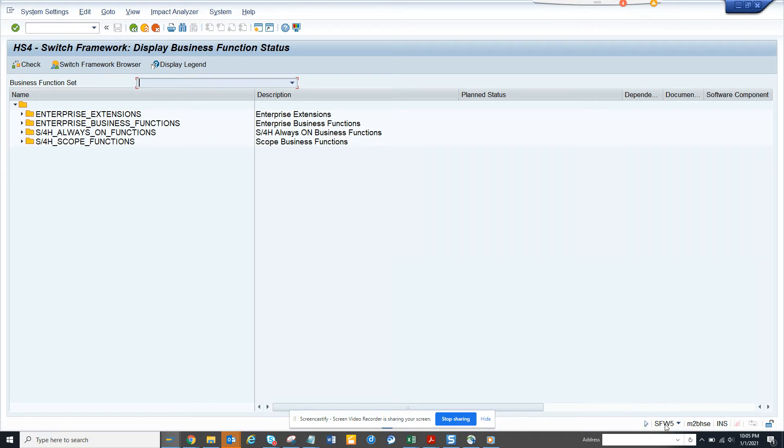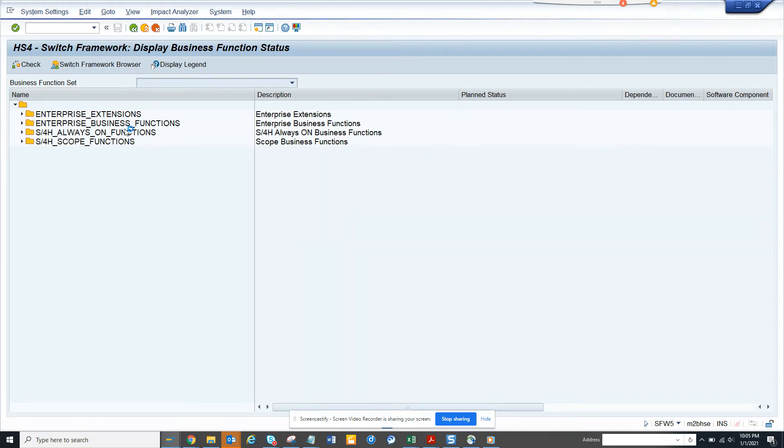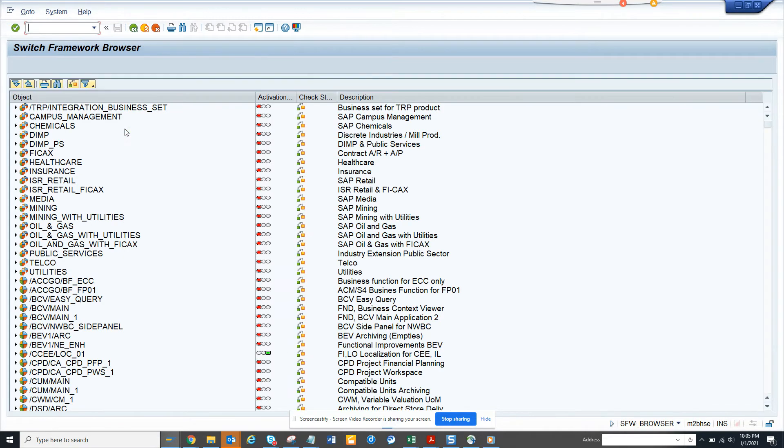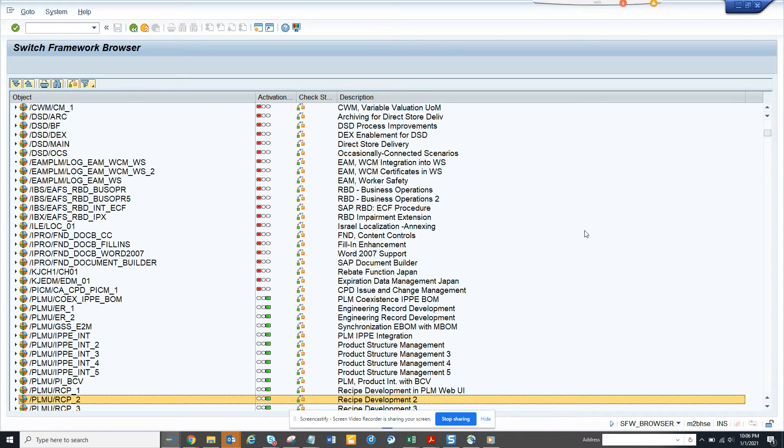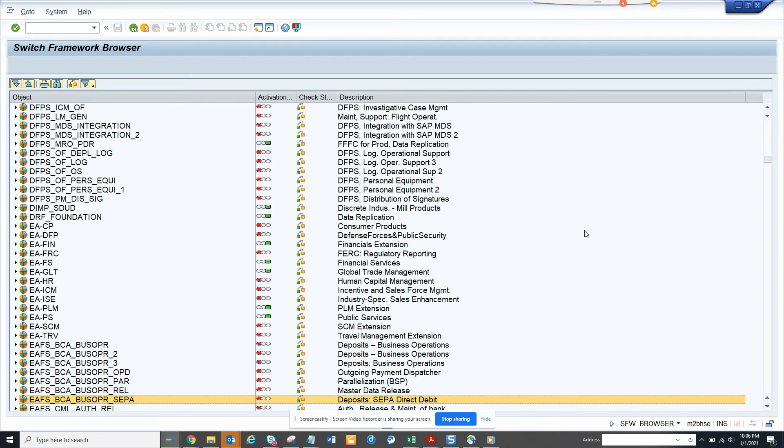So the transaction code is SFW5 and here you can see it. So you have different switches for different functionality that you want to check. So here you can see different switches based on industry and all those things. You have different switches for different process areas.